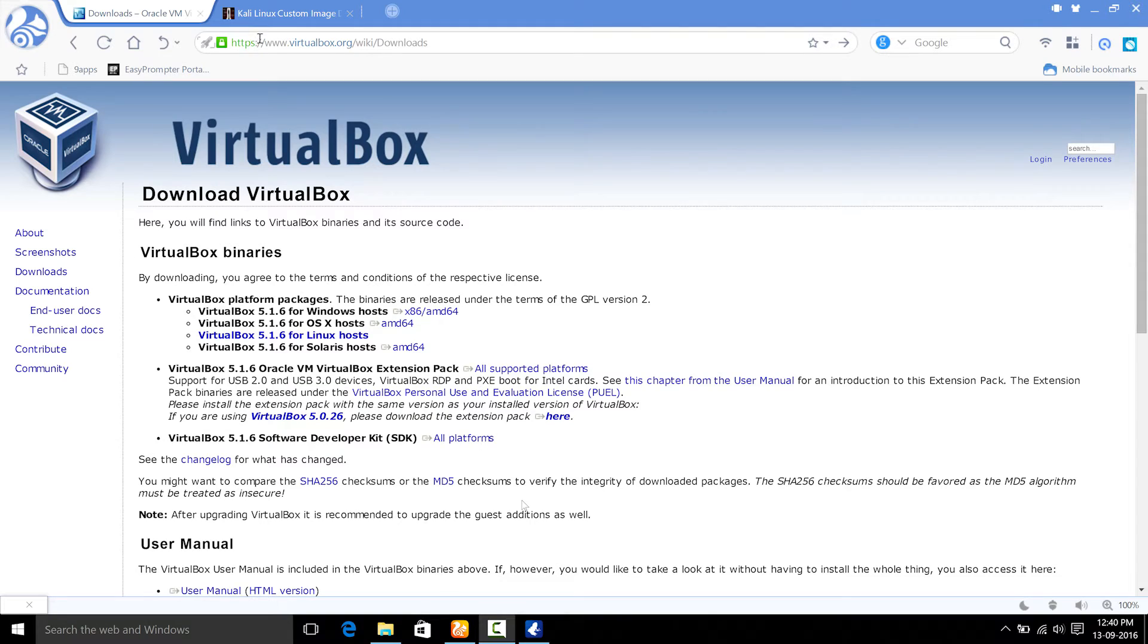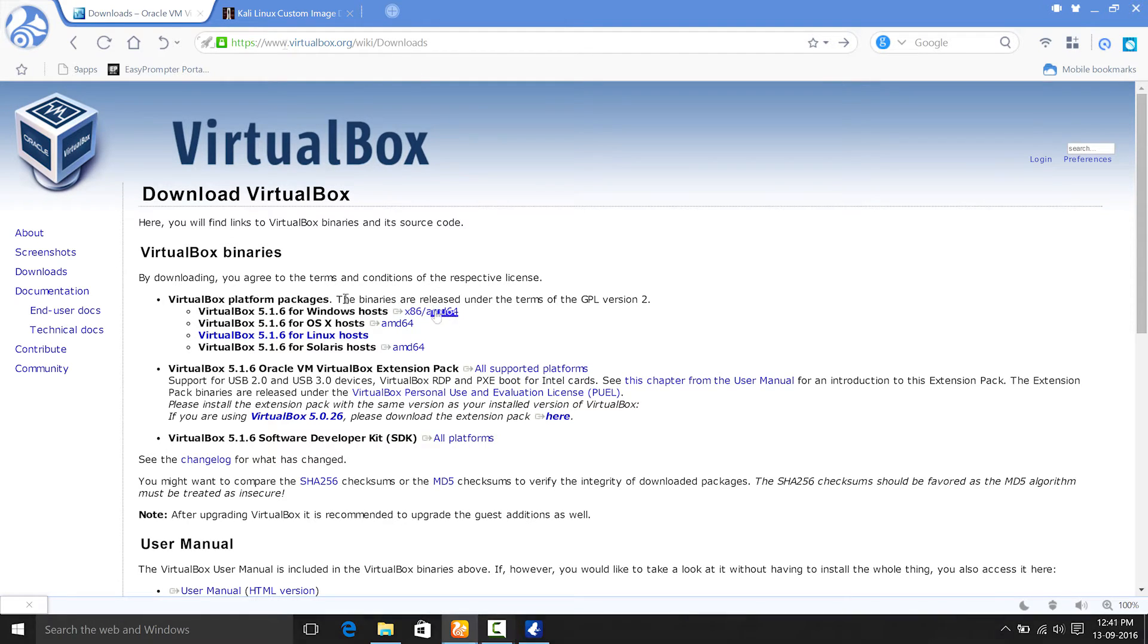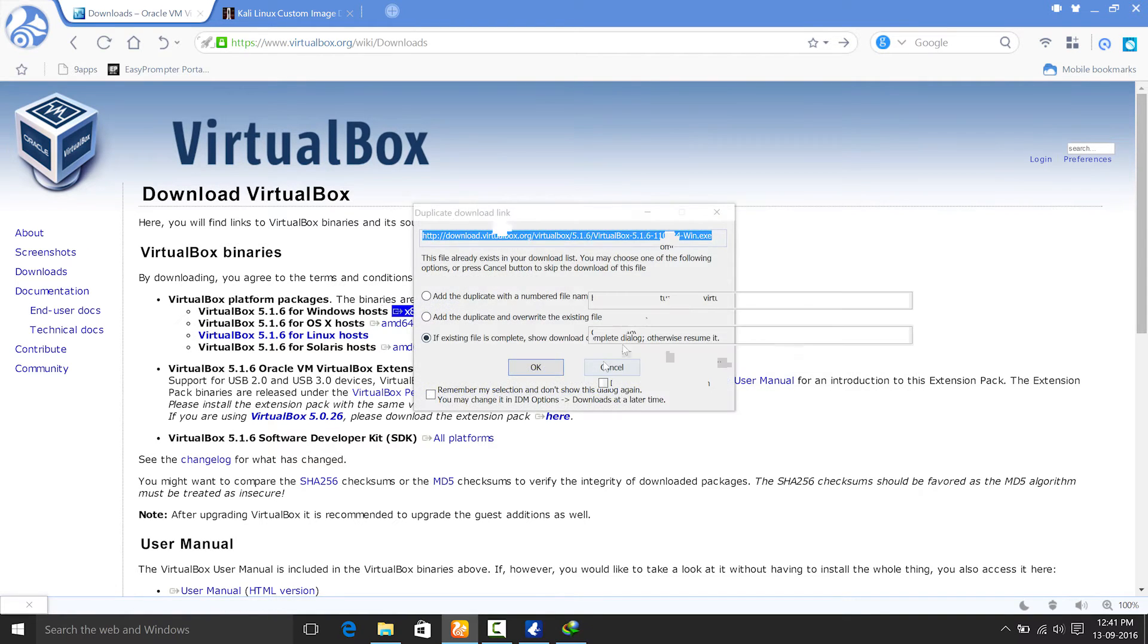To begin with, you have to open this website that is virtualbox.org and all the links will be put under the description. So you can open that and download this anytime. First, you need to download this. As I am on a Windows machine, I will be downloading this one. As you can see, I have already downloaded this.